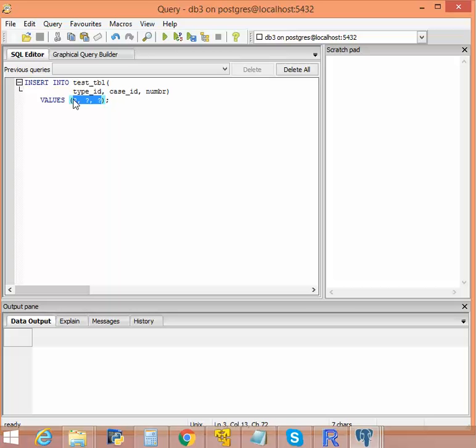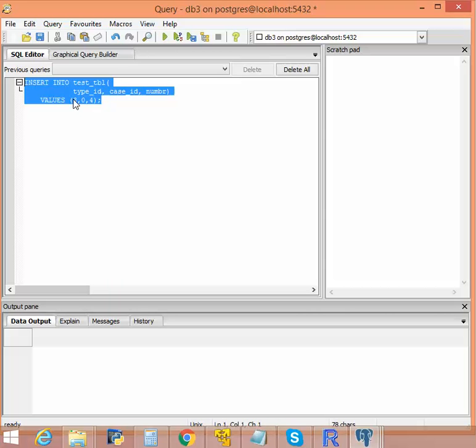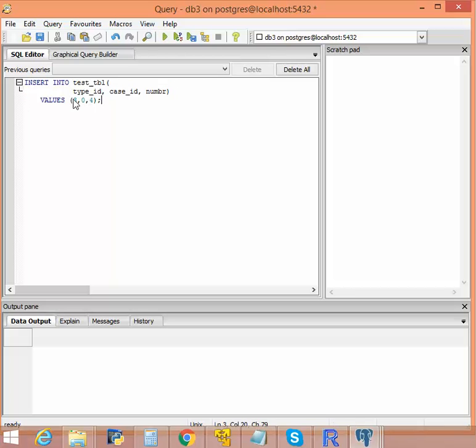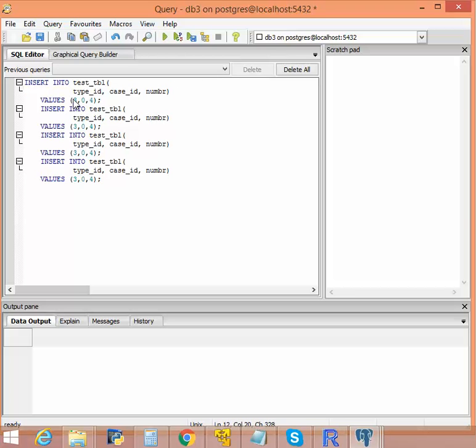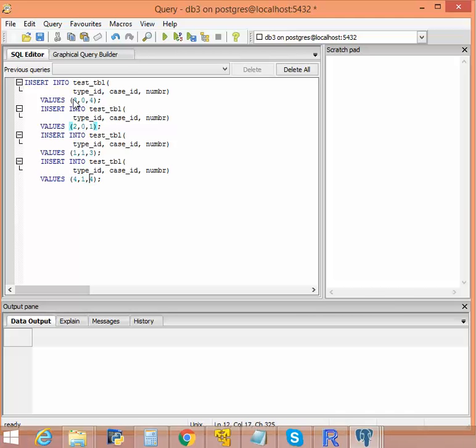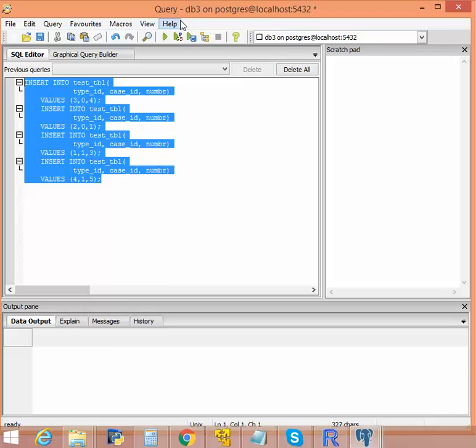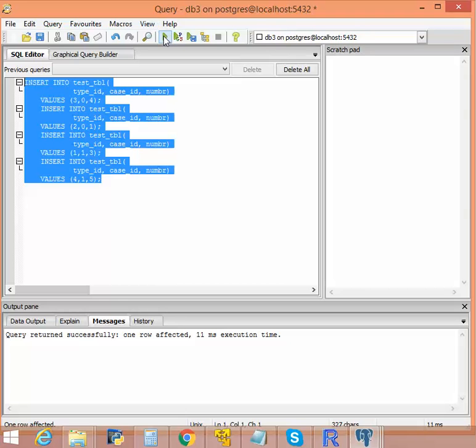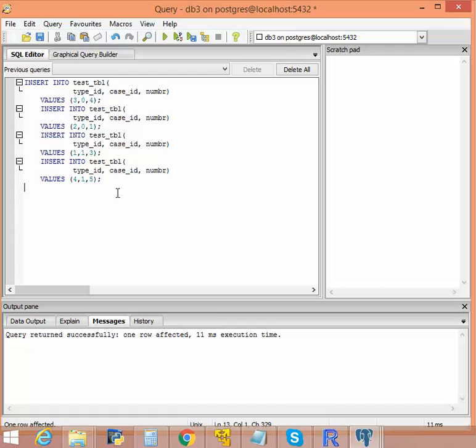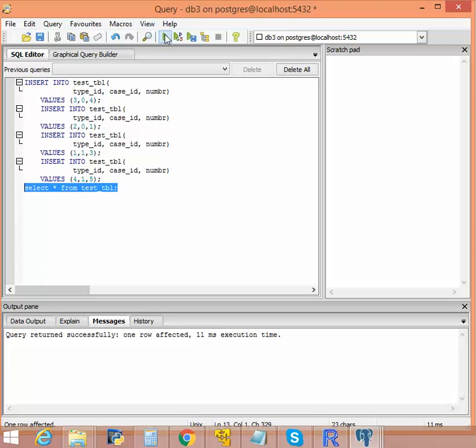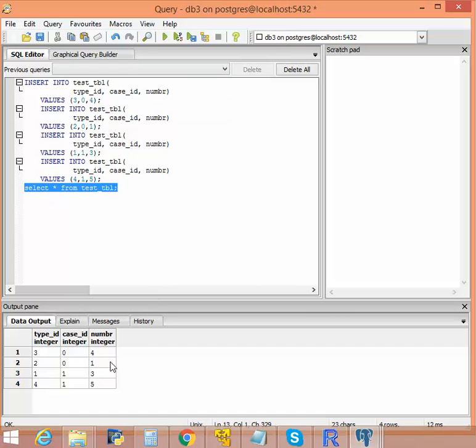Let's insert some records. We're just inserting some random values. Okay, let's try to run. Okay, now we have four records, four rows in the table test_tbl.